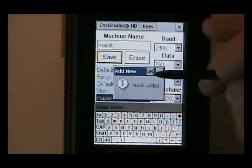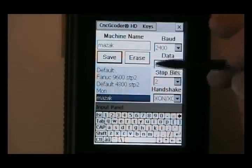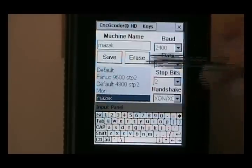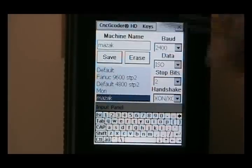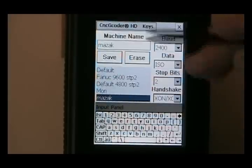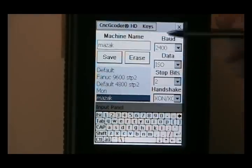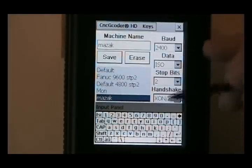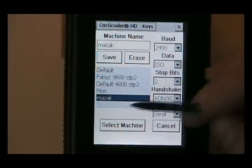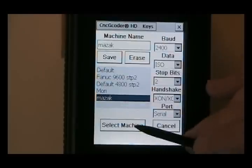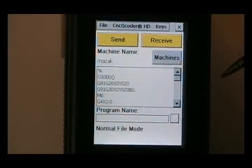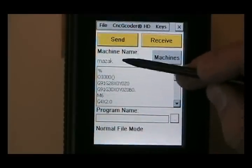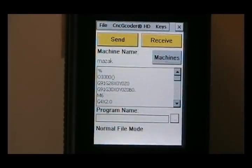Mazak has been added. And now we notice we have Mazak in our list. So if you want the keypad to go away, you can just hit the keypad again. Hit select machine. And now you notice the machine name is Mazak.